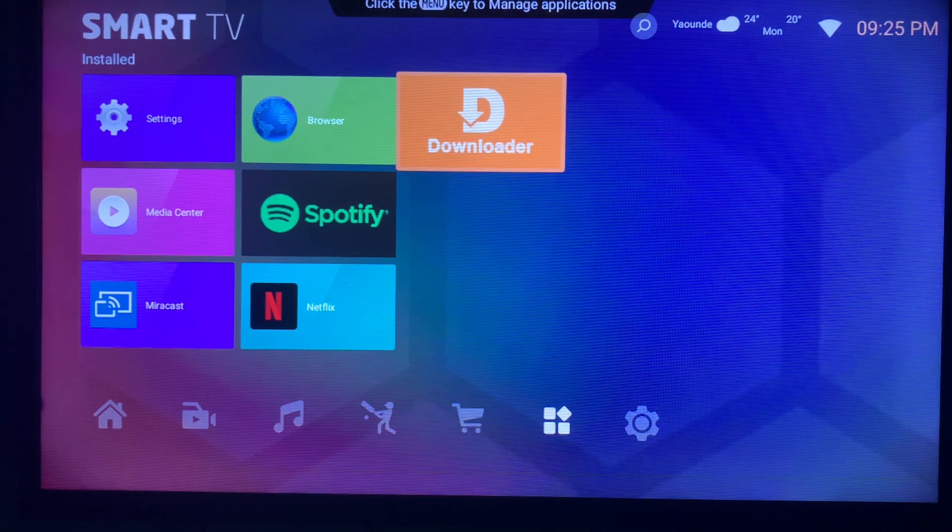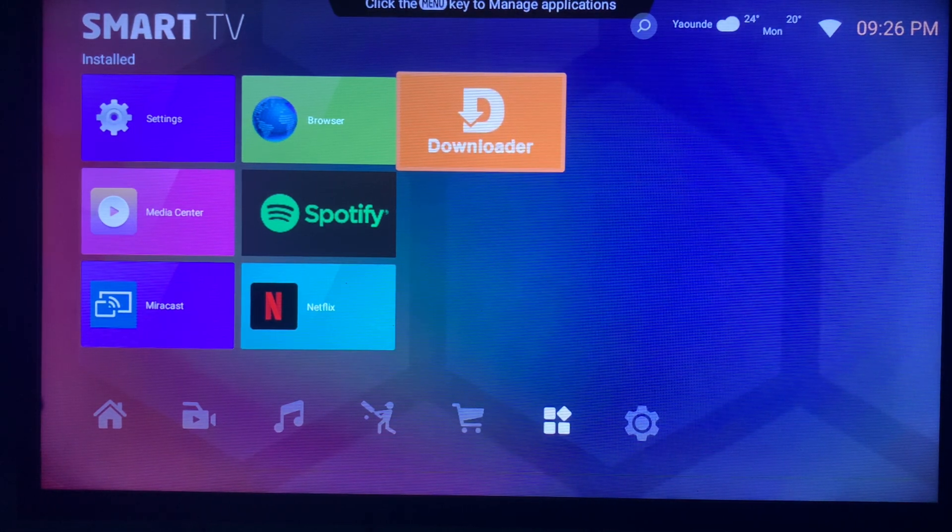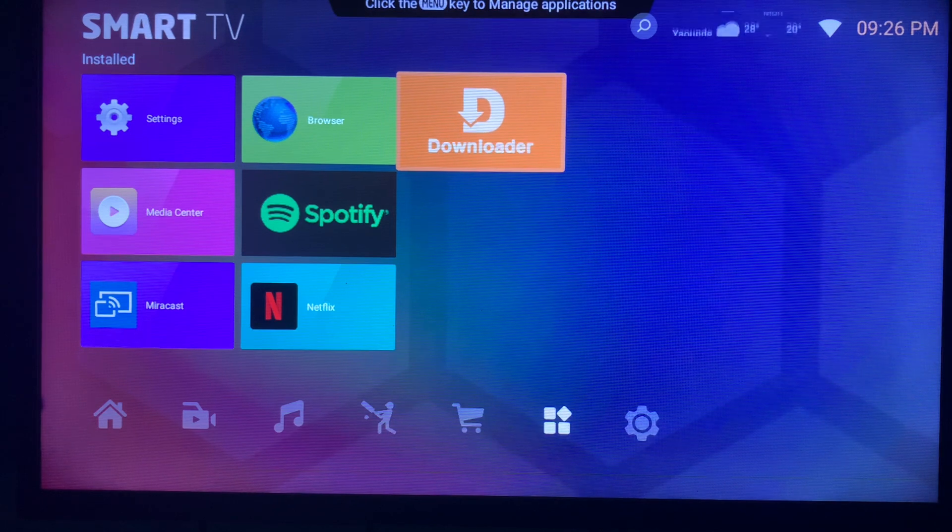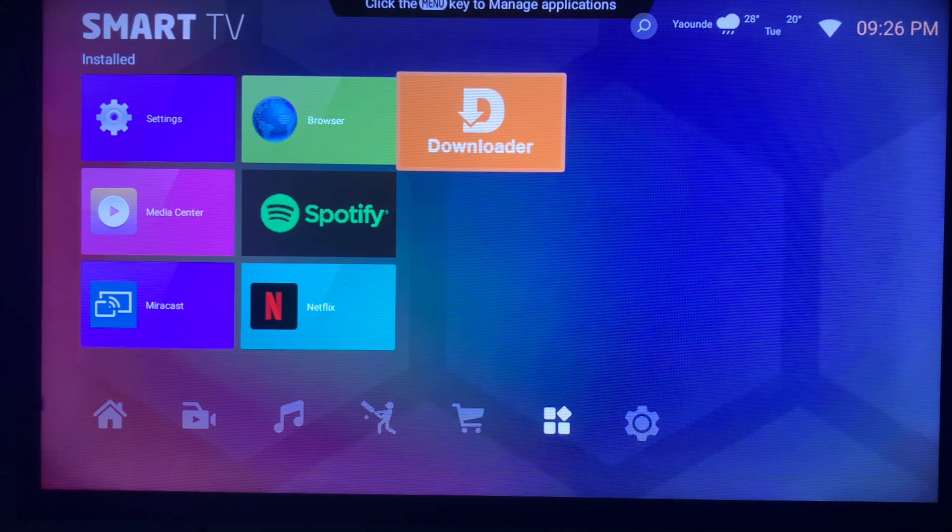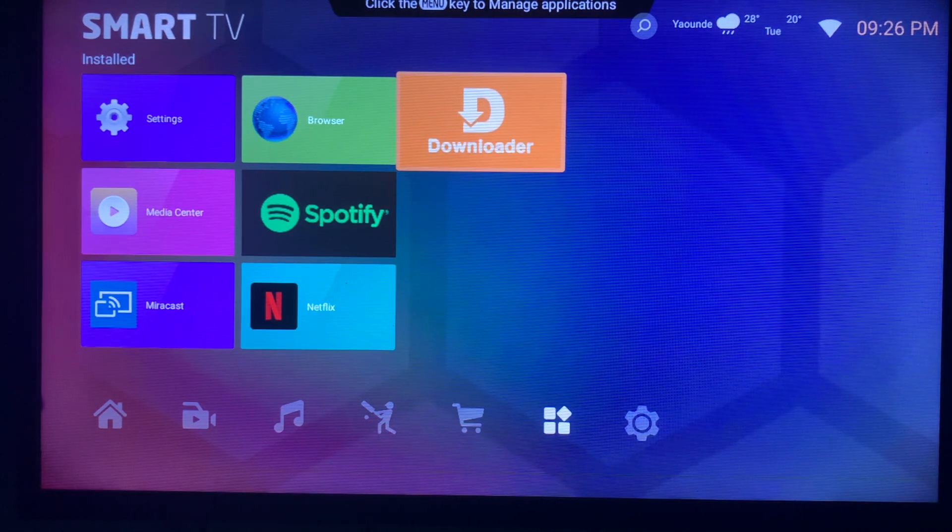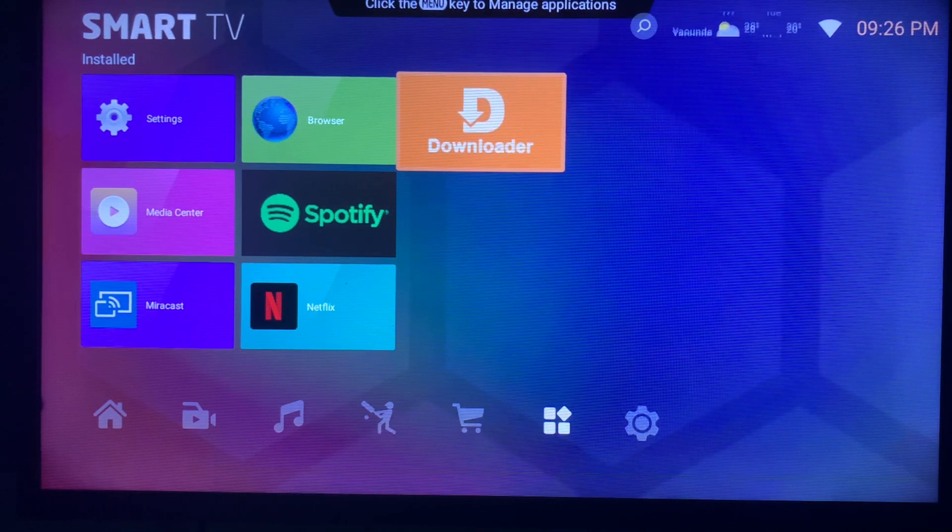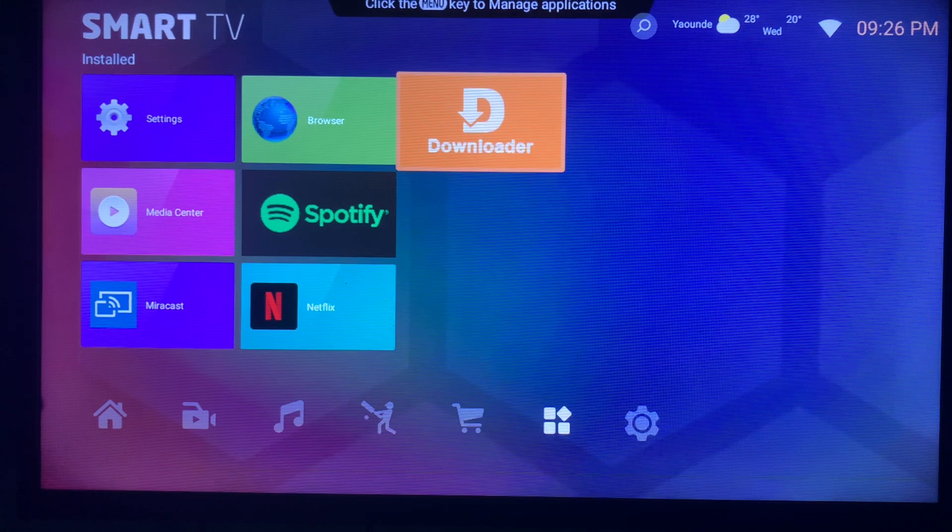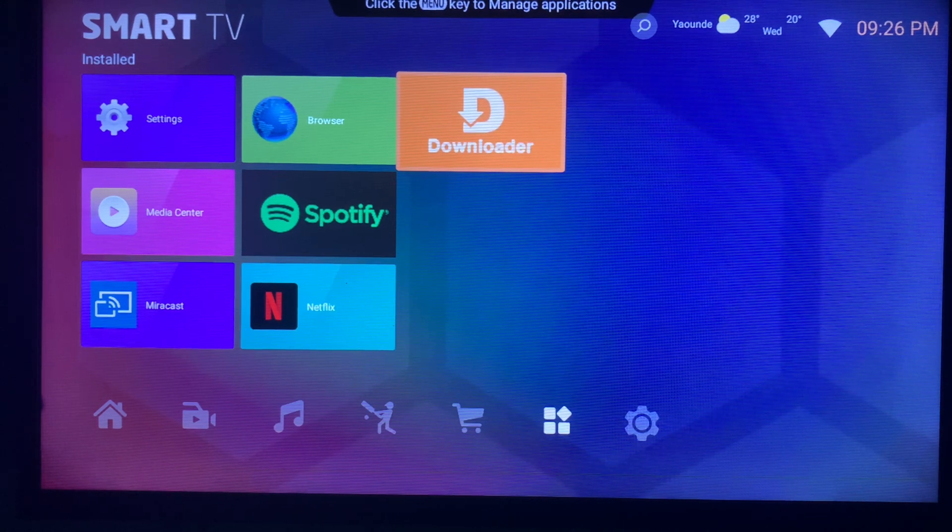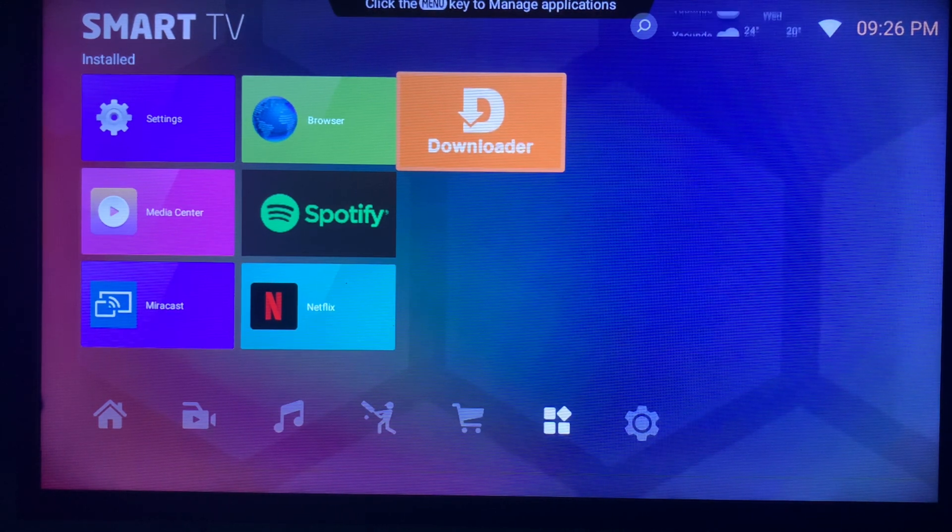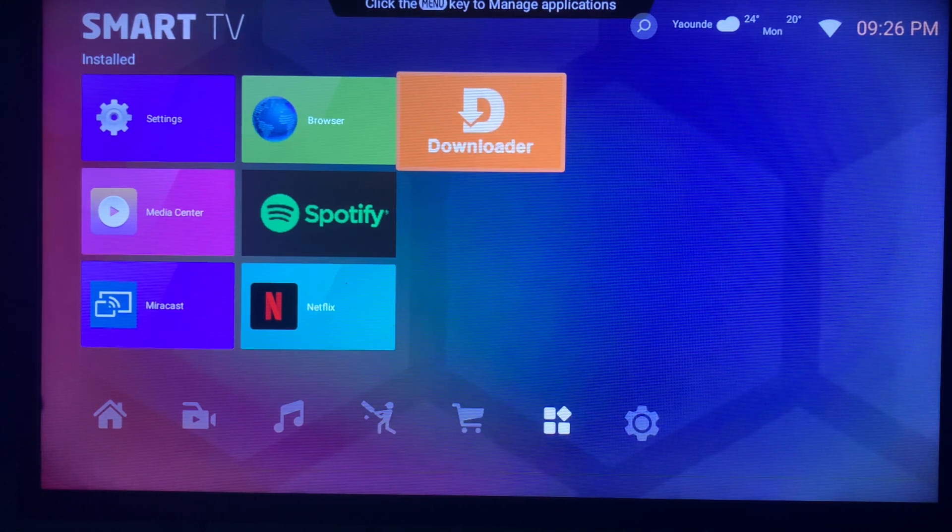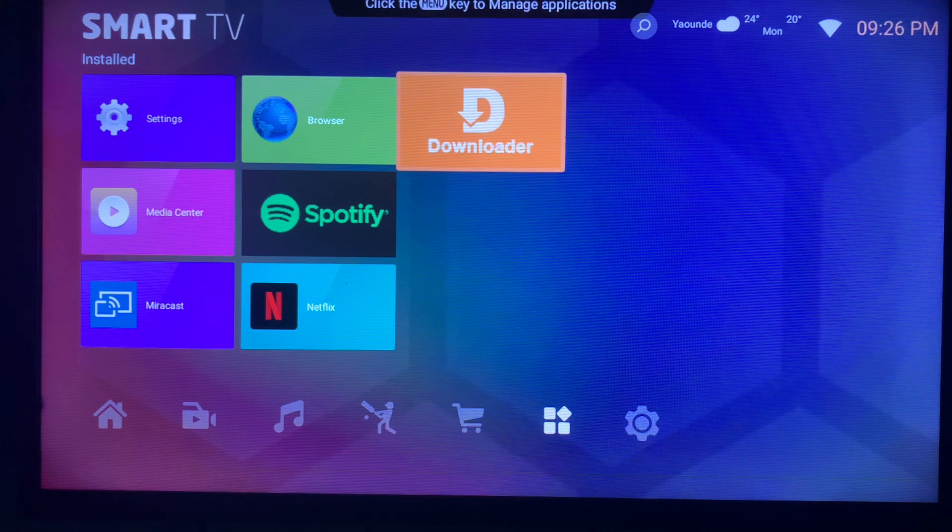This link leads to a video that shows you how to install the Downloader on your Smart TV. It's a very easy process. Once you finish watching this video, make sure to watch the video on how to install Downloader on your Smart TV. After you install the application,